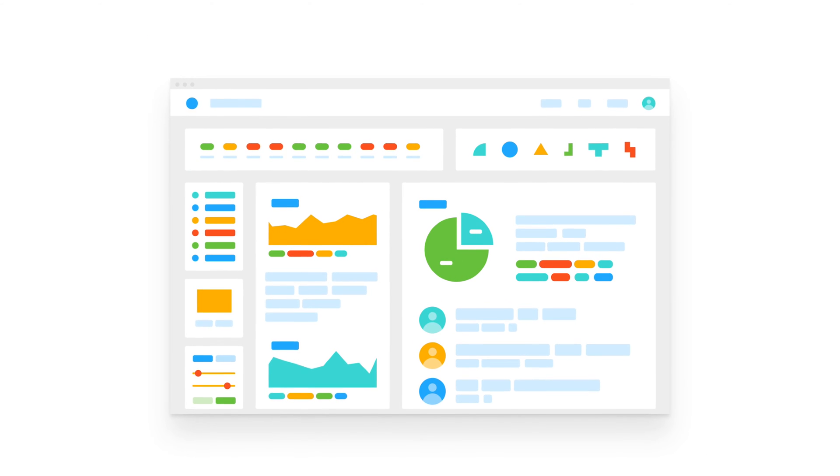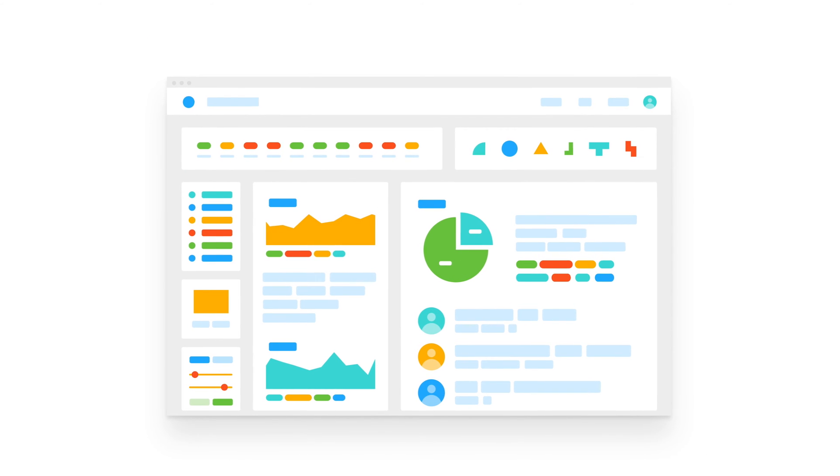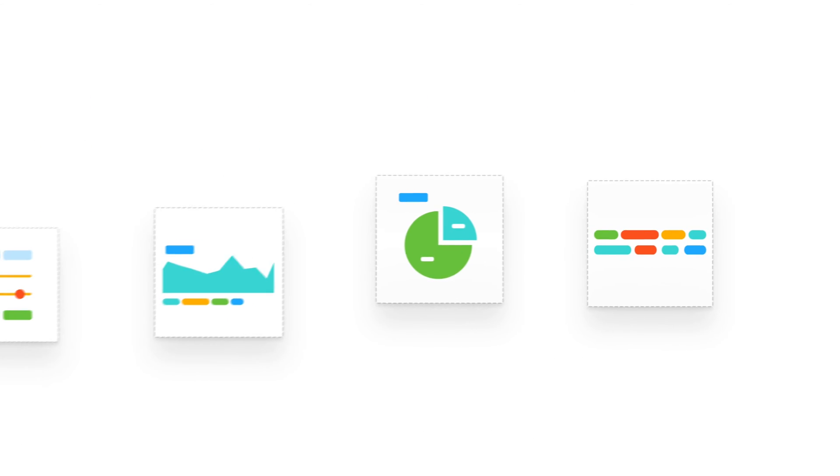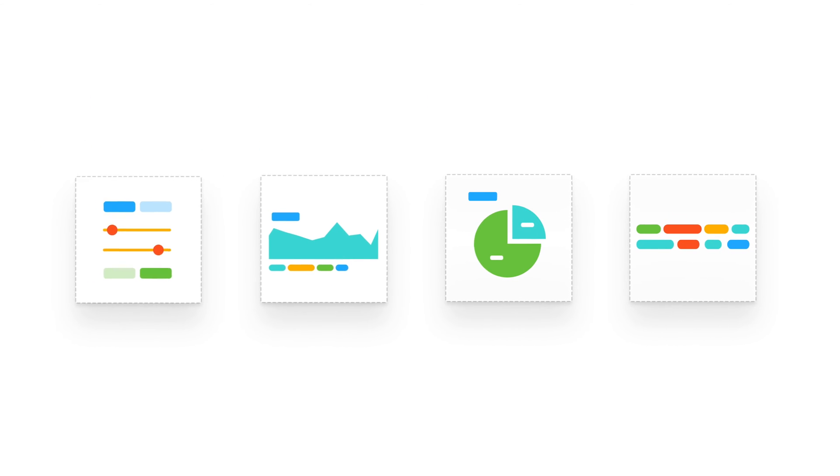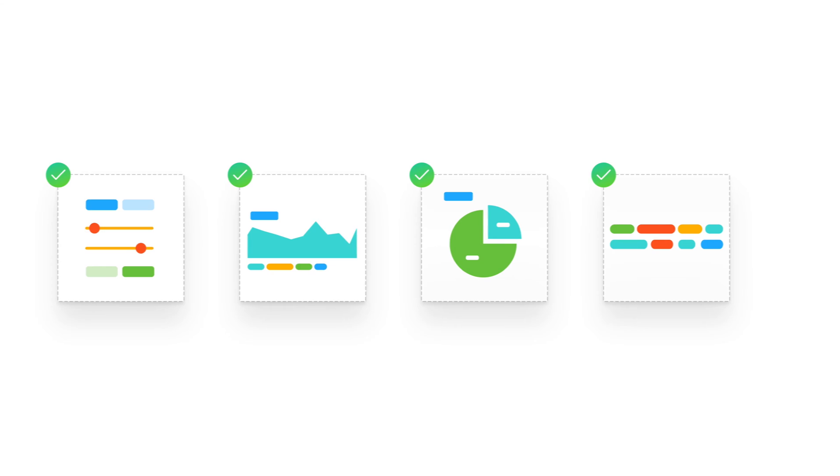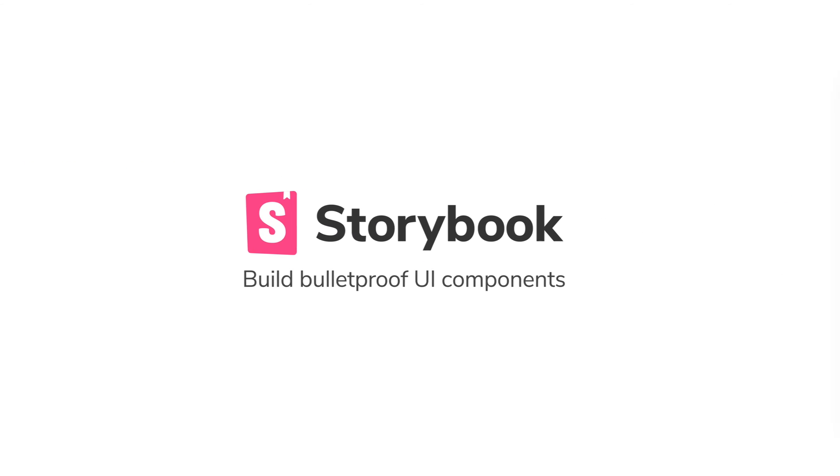All developers really want is to build UIs like Legos. If you had consistent building blocks, creating UIs would be fast and easy. That's why we built Storybook.